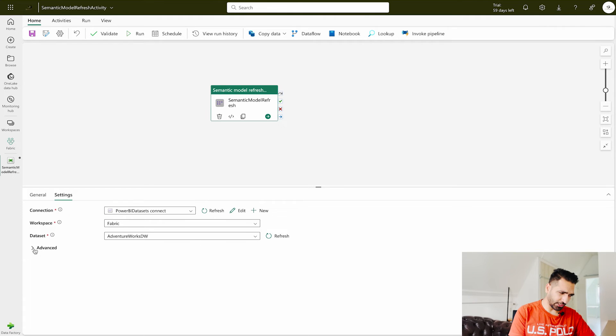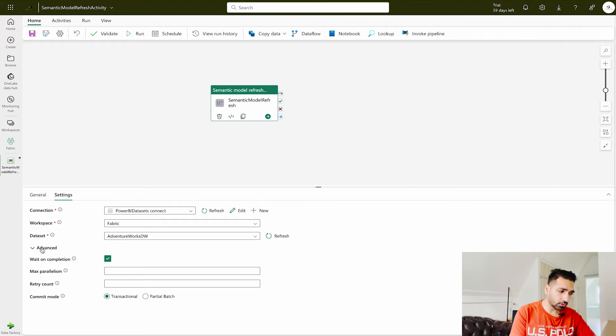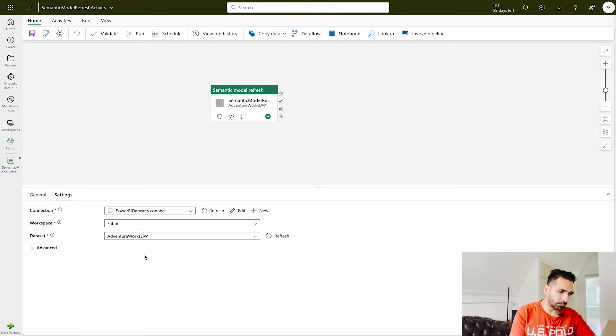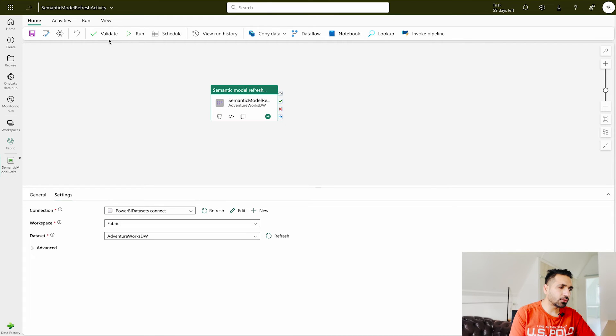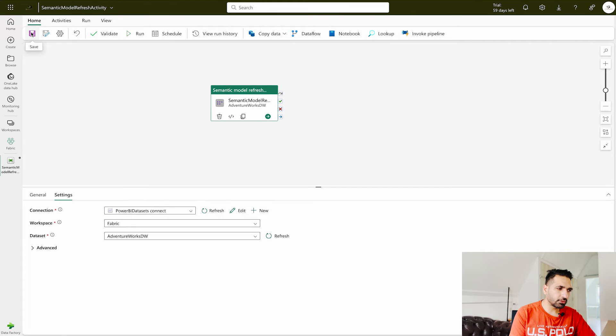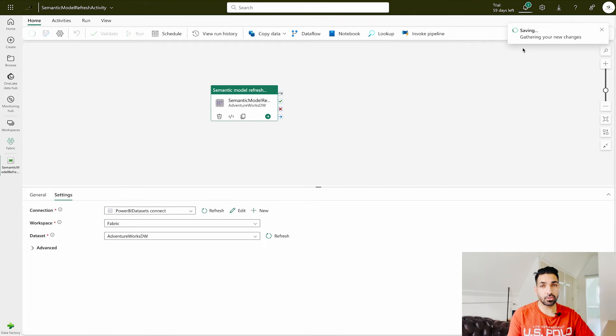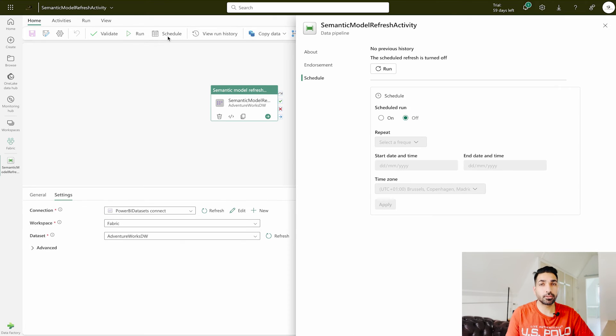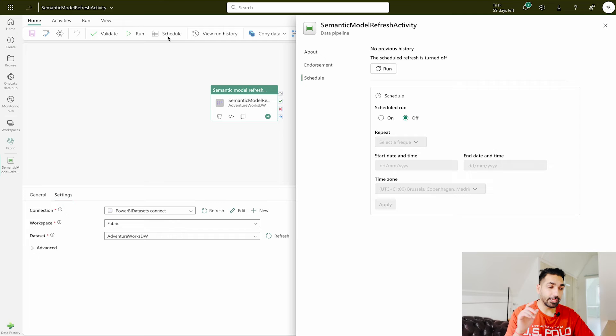Now you can see that I have selected my dataset. If you want to check something advanced settings over there then definitely you can do it, but as I said you really don't need that. Simply you have to just fill out your workspace dataset and then you can save it, validate it, and run it. So I'm going to save it over here. It's going to take a couple of seconds to save.